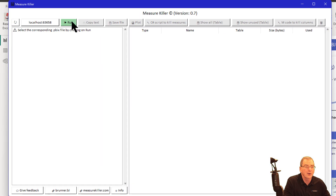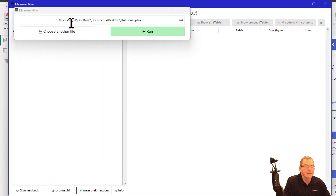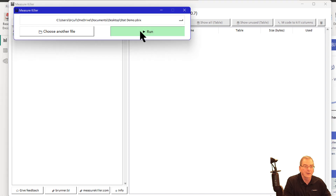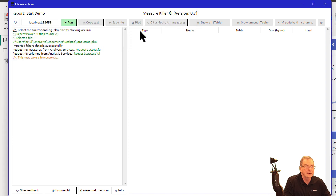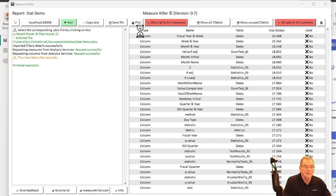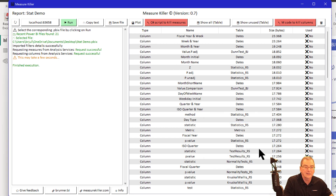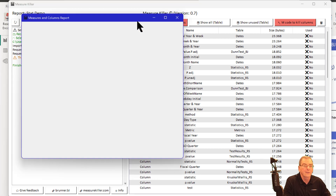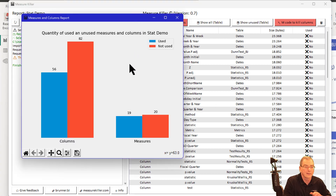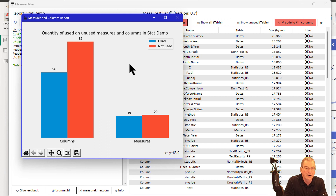So what you do is you open it up and then you hit run. It'll ask you to confirm the file you want to run on — we'll just hit run here. It'll take a little bit to run. And then the first thing I like to do is look at the plot. We can see in this report that I've got a lot of unused columns and a lot of unused measures — in both cases, more unused than used.